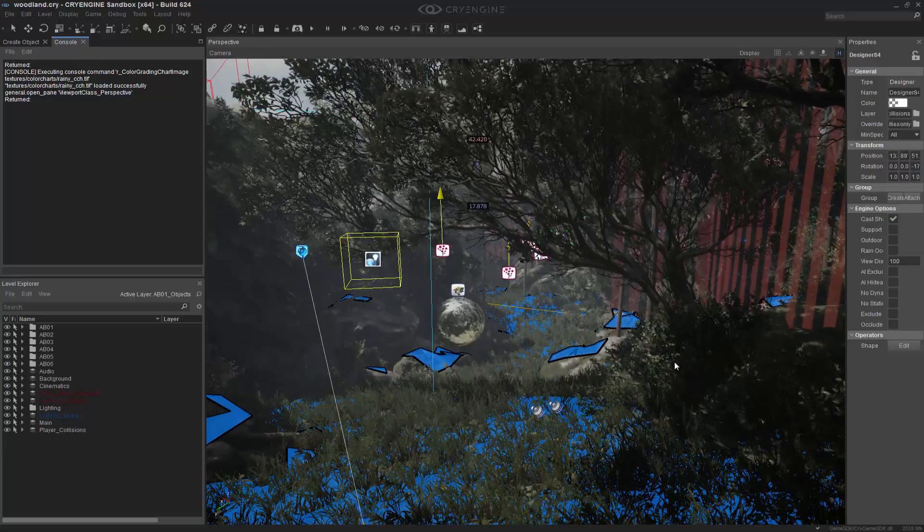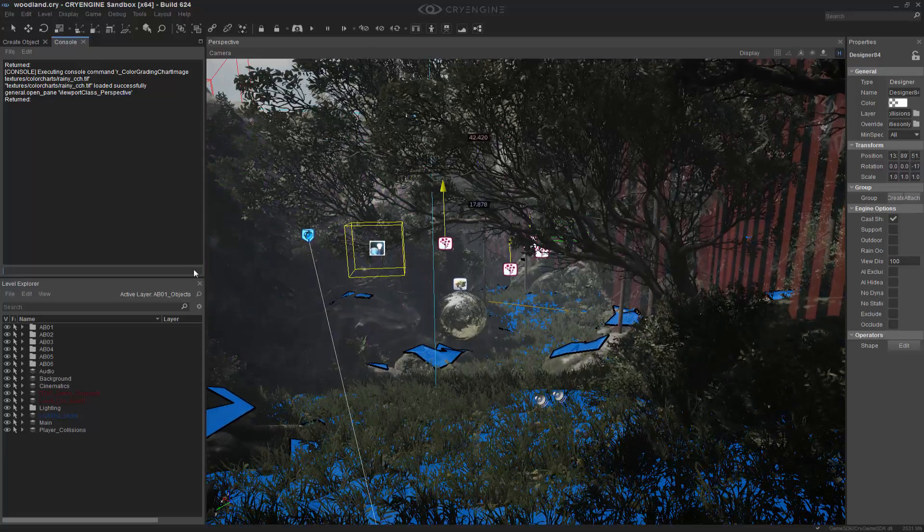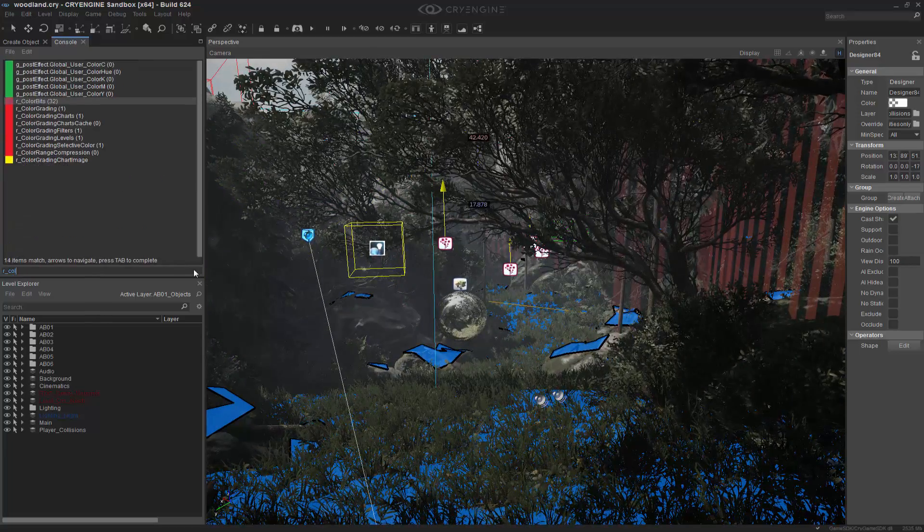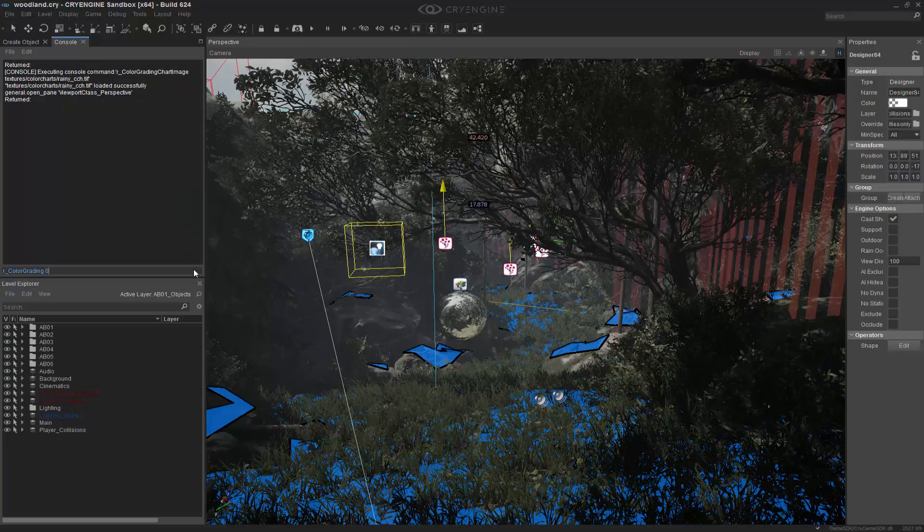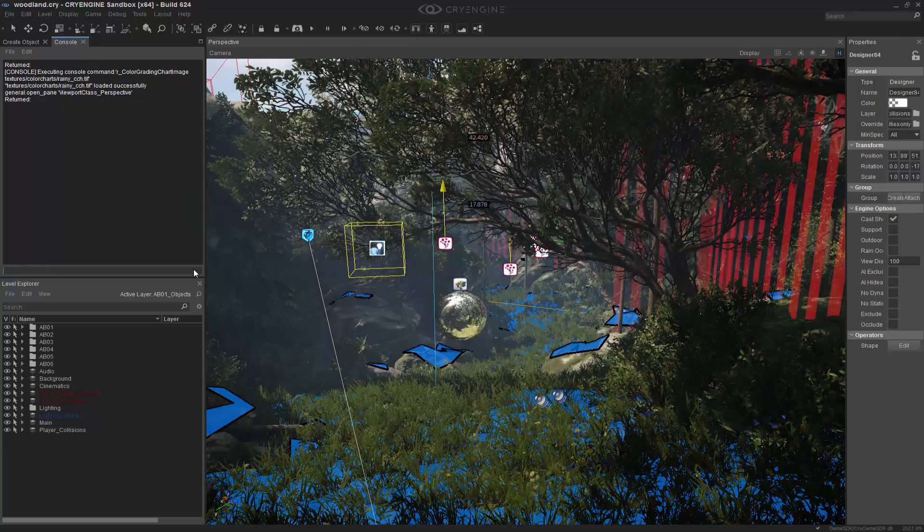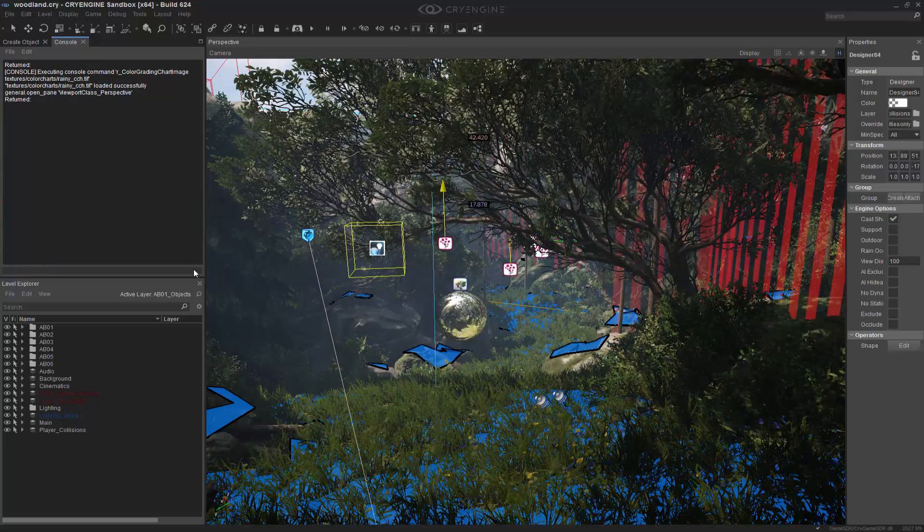So like before, if we come in and we disable this, R_color grading, and we set that to false, we then turn it off.